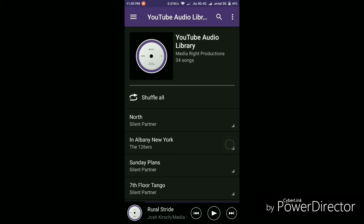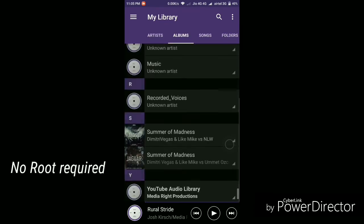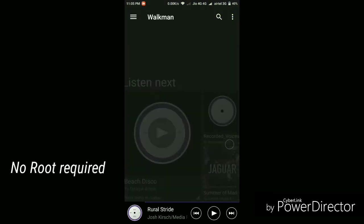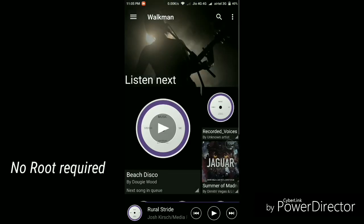So overall this is a great alternate music player that you can use instead of using Google's own Google Play Music. And you don't need to have root access to download this music player, you can simply download this on any Android smartphone.